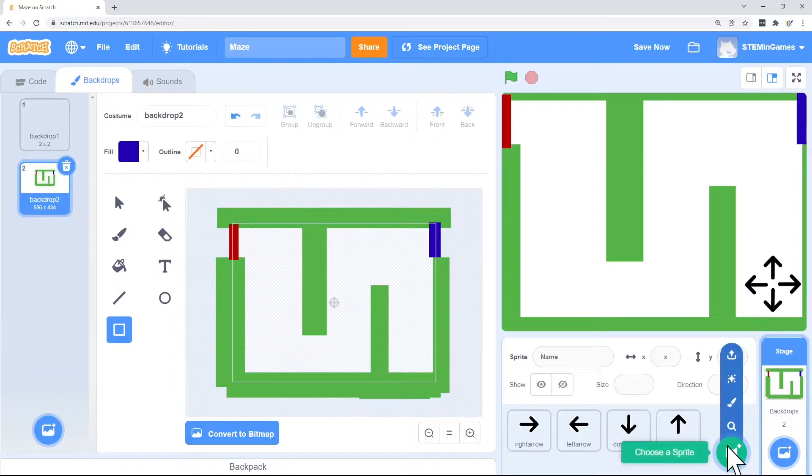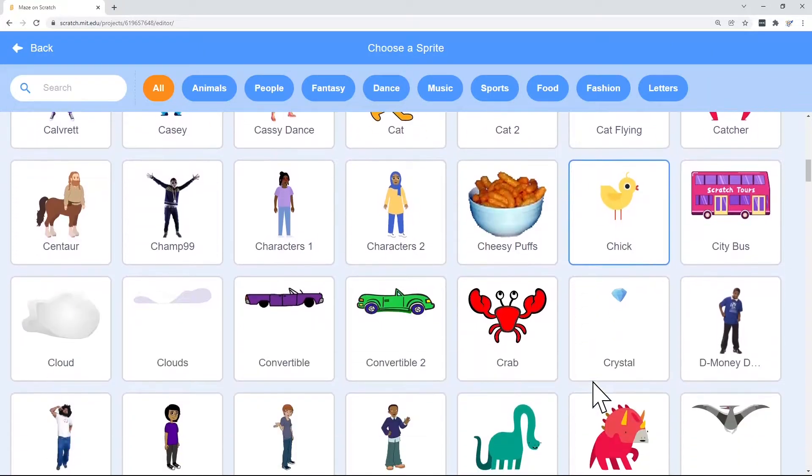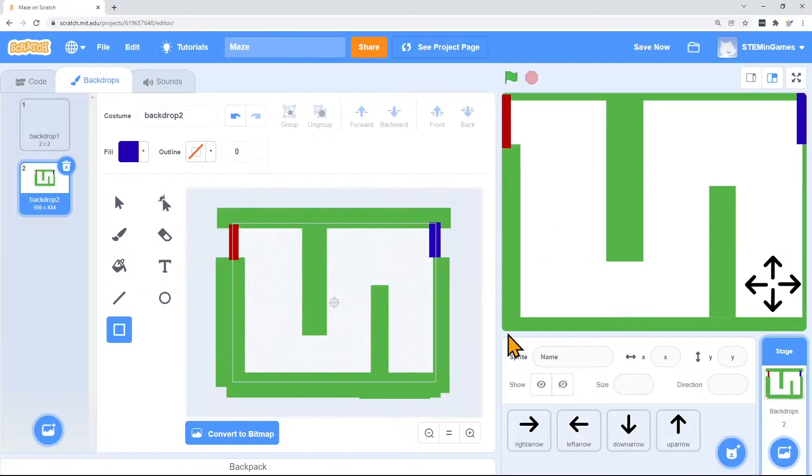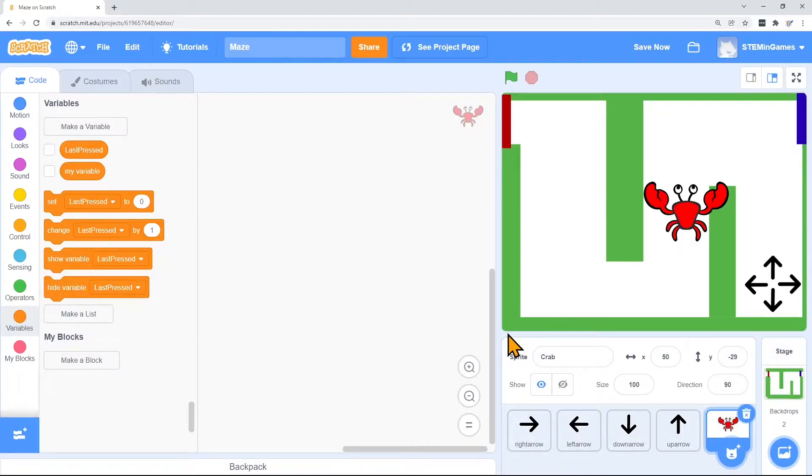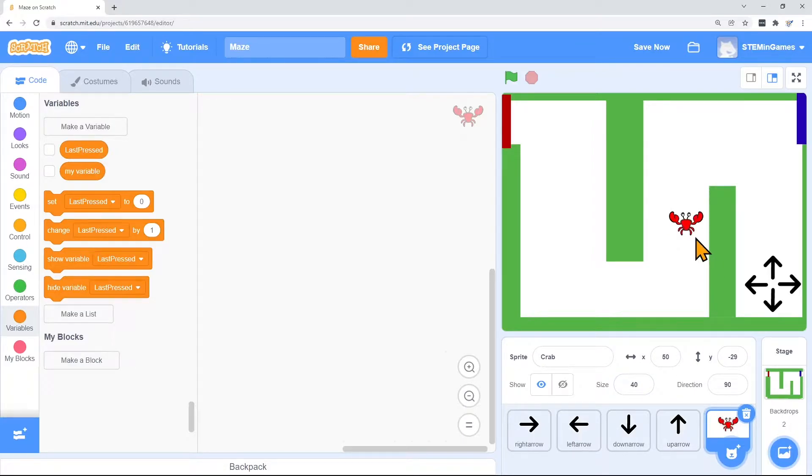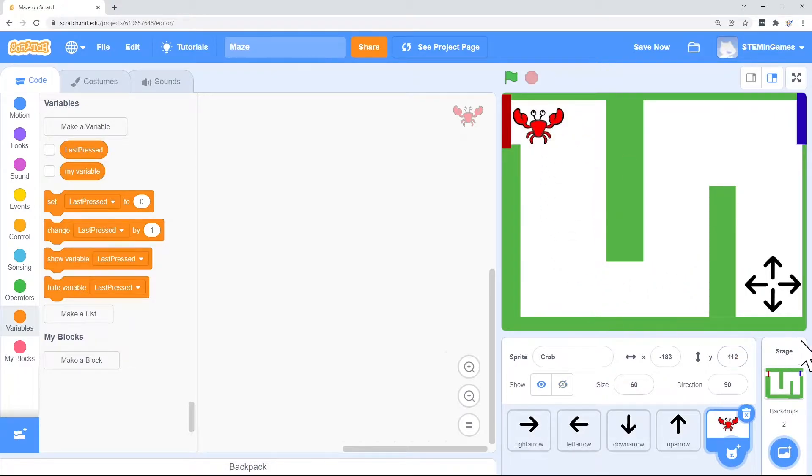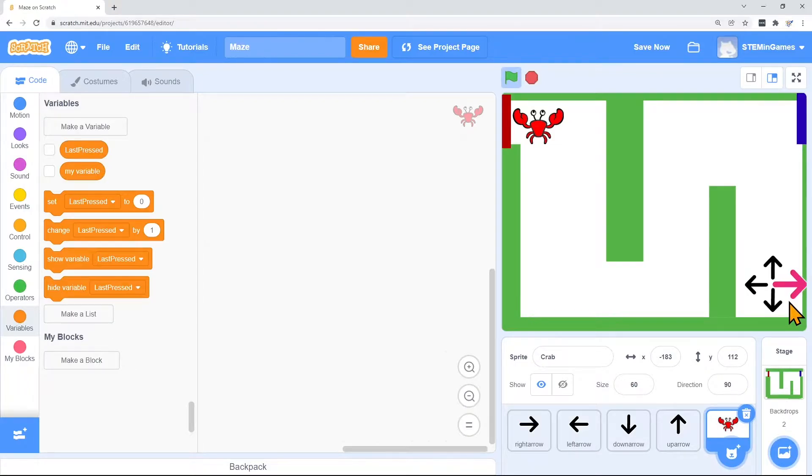Now let's pick a character. Let's make the crab smaller so he'll fit through the maze. And he doesn't have any code. So you'll see when I hit the arrows, it doesn't make him do anything.